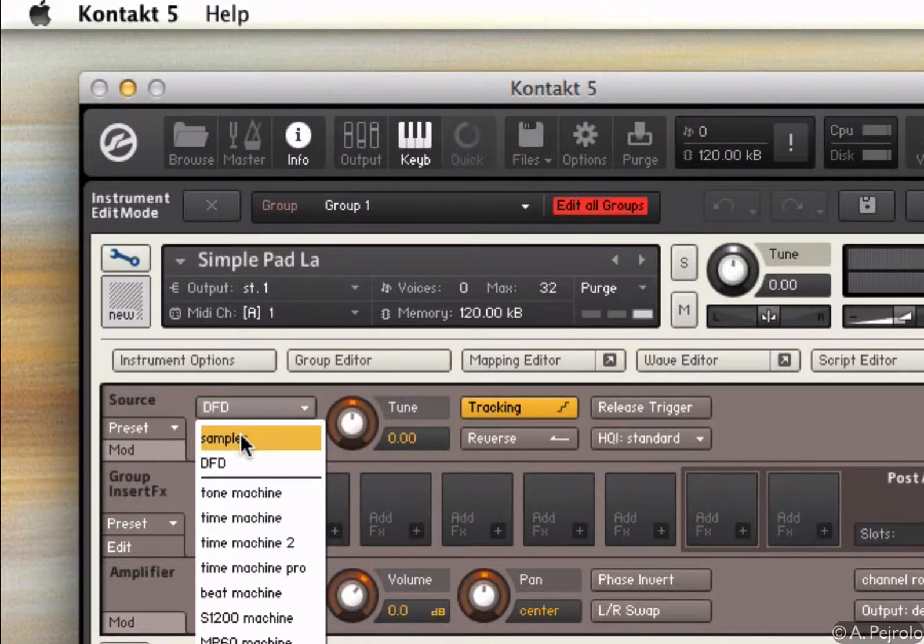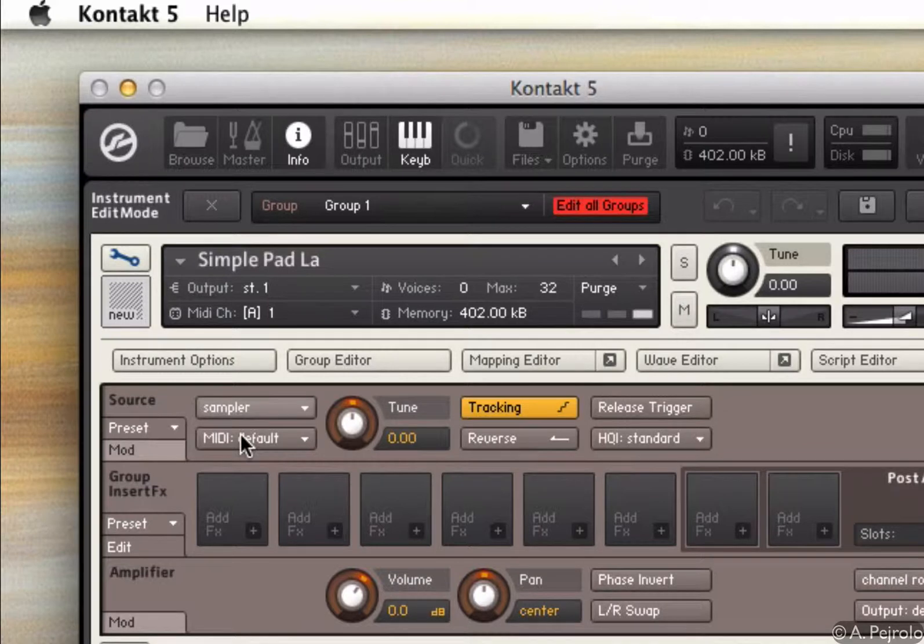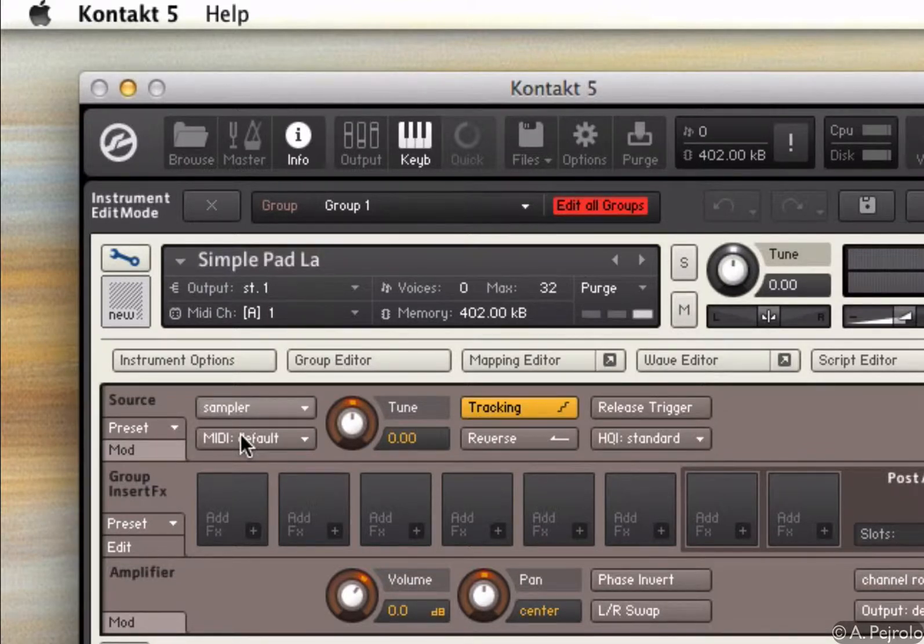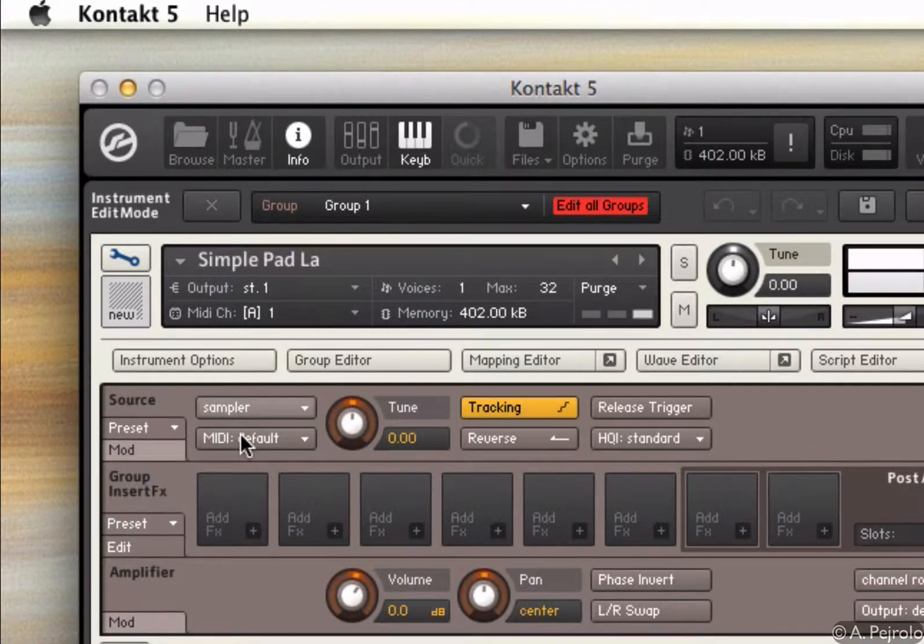If I click sampler, nothing really changes. The only difference is that the sample is loaded into the memory of the computer before being played back. So if I play it now, I hear the same sound.